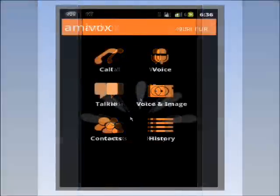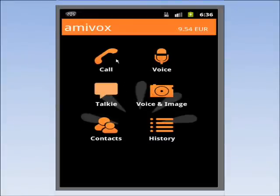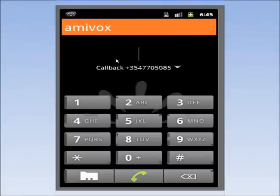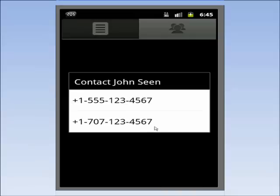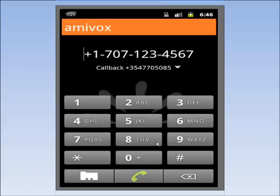Open the Call menu. You can either enter the number or select a contact from your list. I'll call my friend John in the USA. I select his mobile number and press on Call.